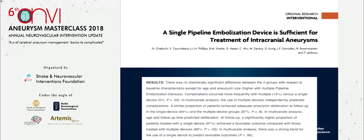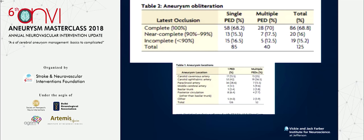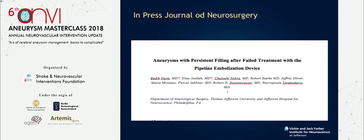A single pipeline is enough to treat aneurysms. We published a paper showing that if you add one more pipeline, it will not improve your occlusion rate, but it will increase your complication rate.